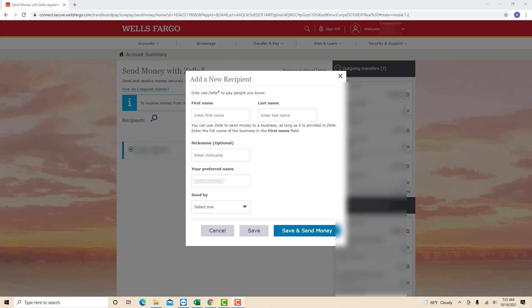Now you have to enter the required information. First, enter your first name and last name. On the next field, you could add a nickname if you wish to, though it is only optional. Then enter your preferred name on the next field.